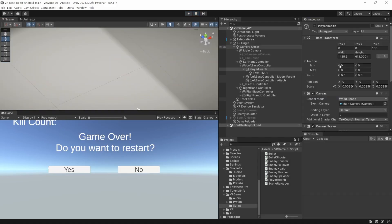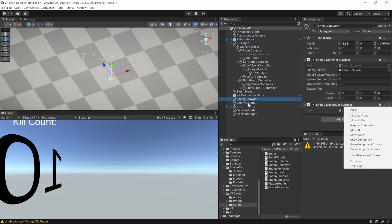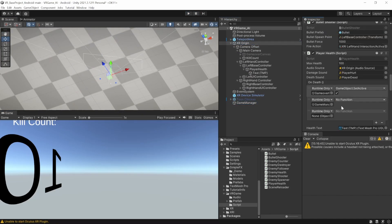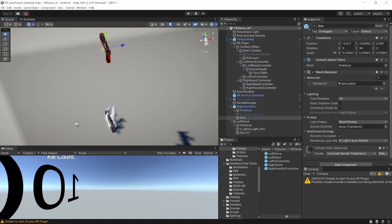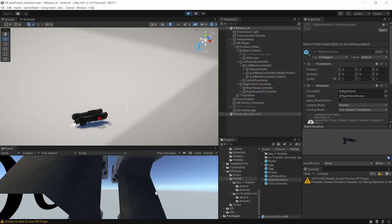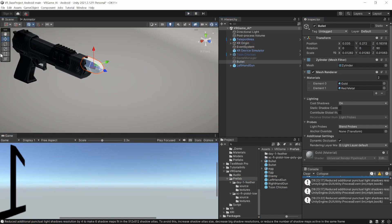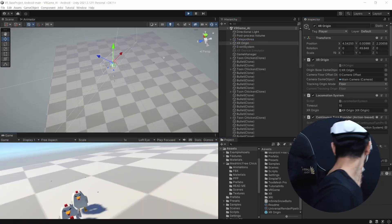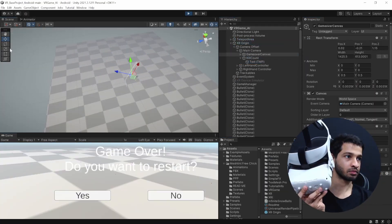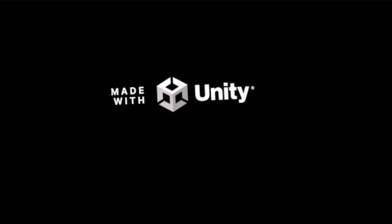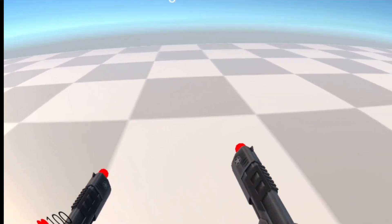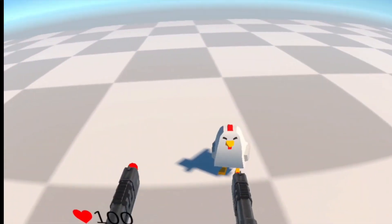So here is a 10 second scene setup time lapse for you. And finally the game is ready and this is how it looks like.